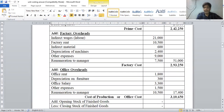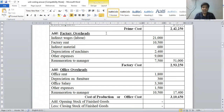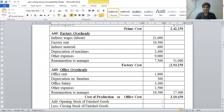Now add factory overheads into prime cost. Indirect wages rupees 21,000, factory rent rupees 10,500, indirect material rupees 600, depreciation on machines rupees 2,400, other factory expenses rupees 9,000, and remuneration to manager for factory rupees 7,500. Total factory overheads rupees 51,000. Factory cost or works cost equals rupees 2,93,250.